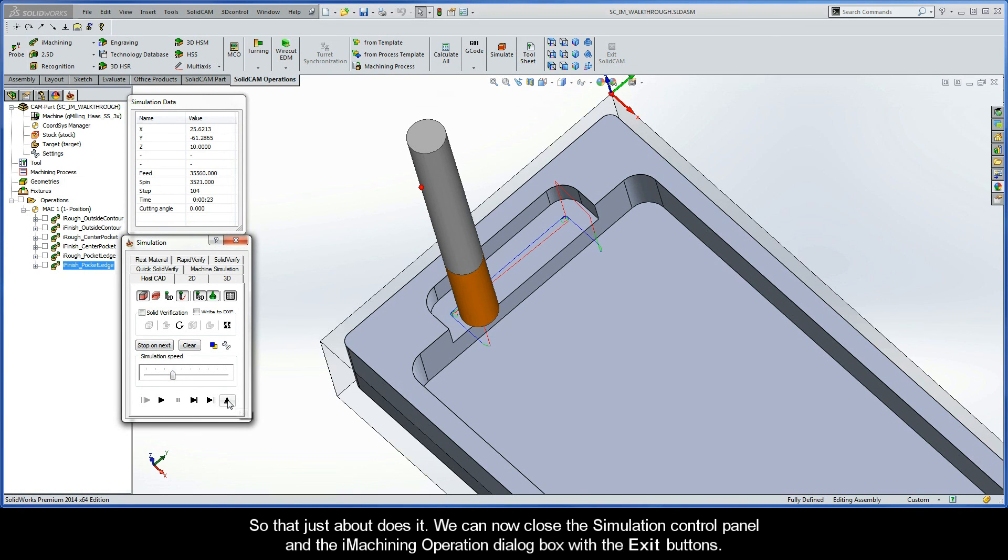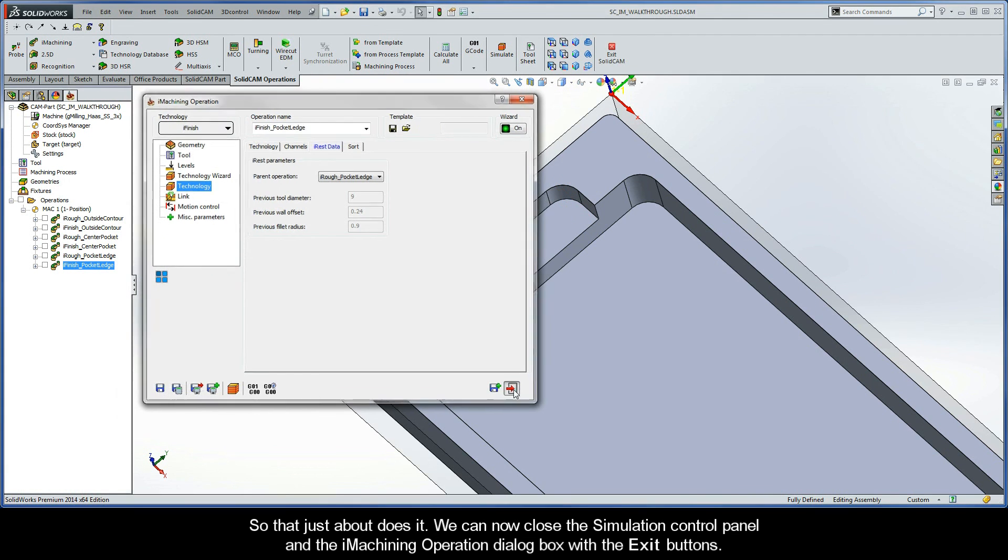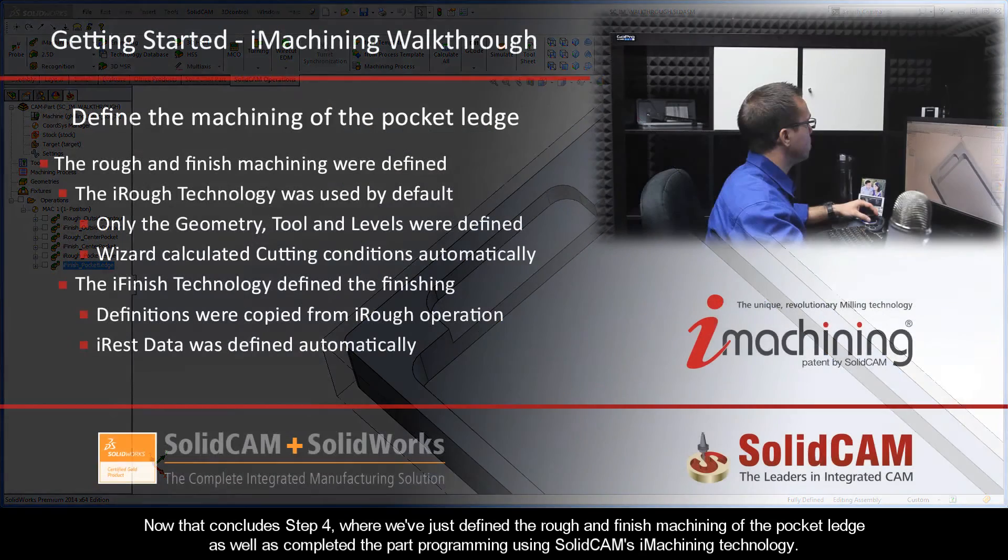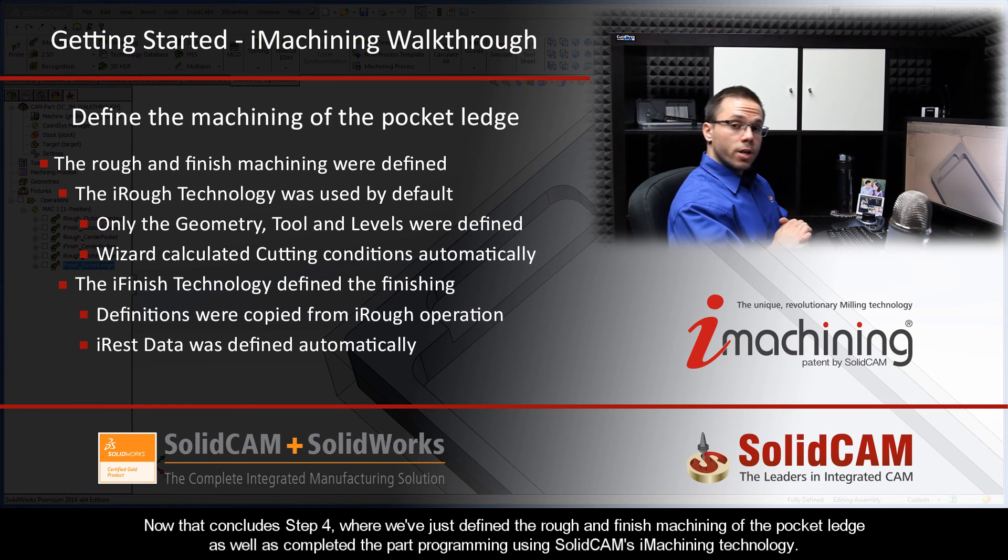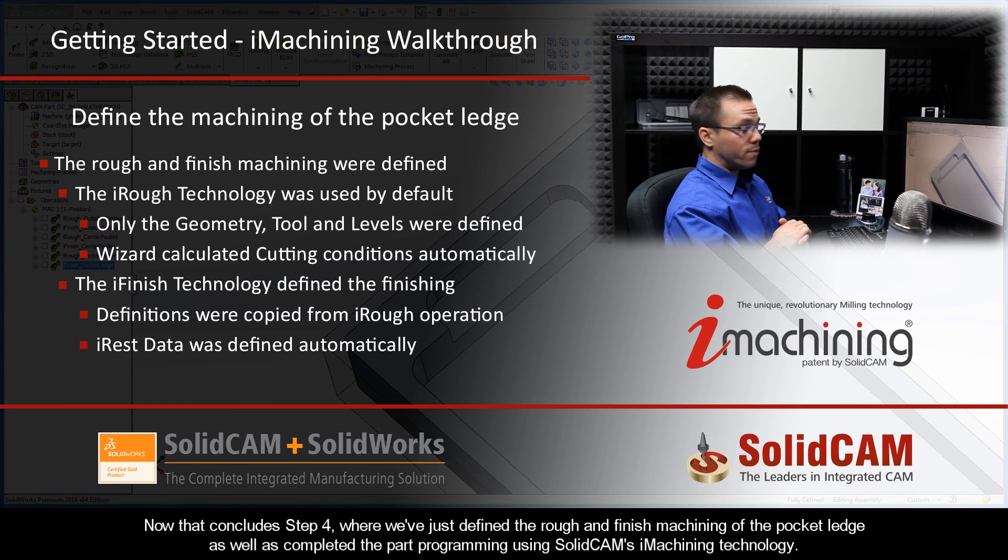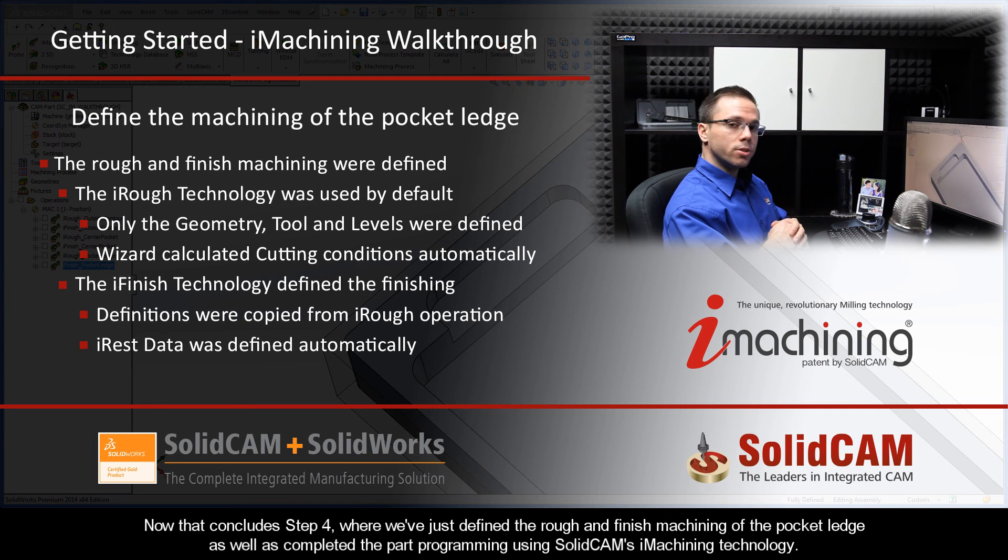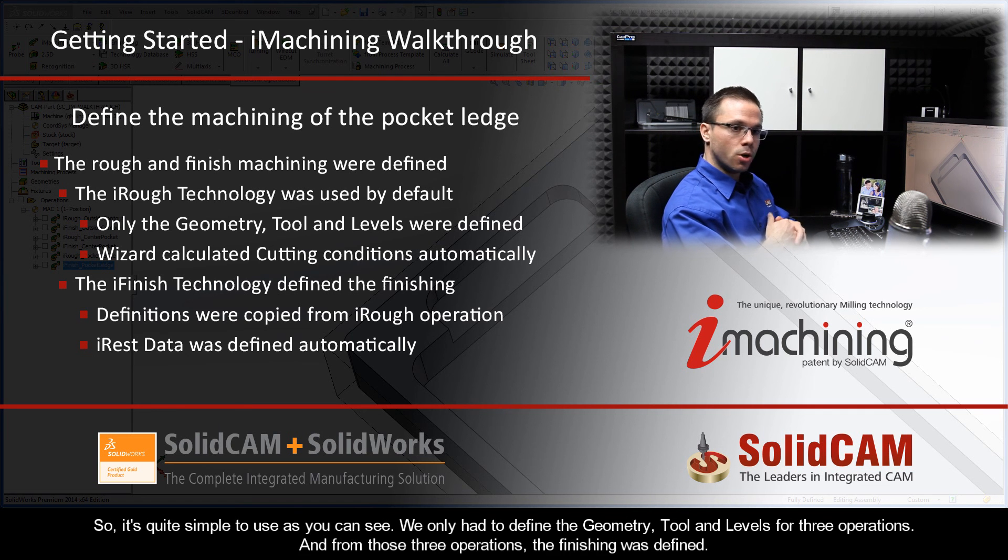So that just about does it. We can now close the simulation control panel and the iMachining operation dialog box with the exit buttons. Now that concludes Step 4, where we've just defined the rough and finished machining of the pocket ledge, as well as completed the part programming using SolidCAM's iMachining technology.